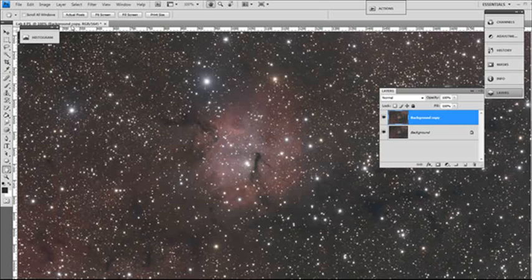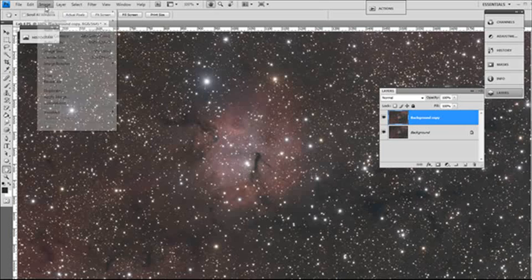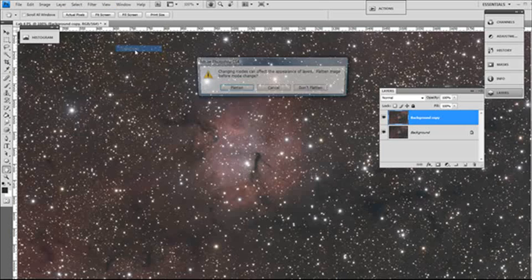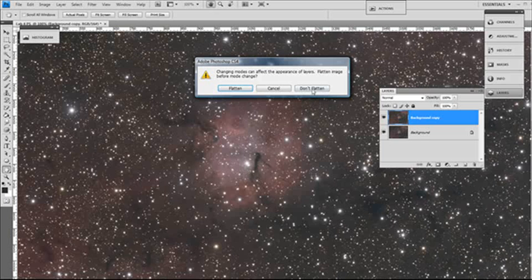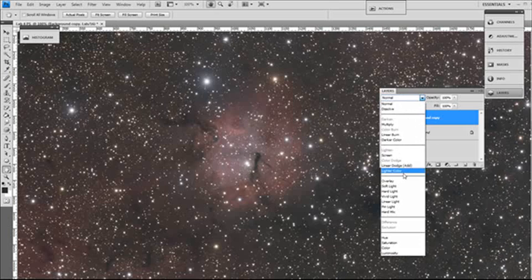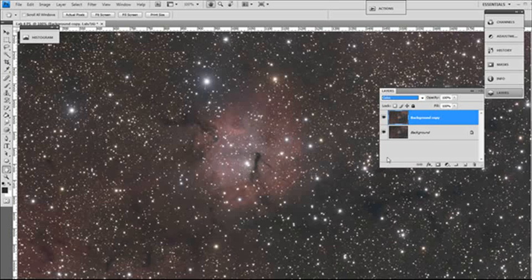Image mode, switch over to LAB color. Don't flatten image, we want to control the opacity later. We might just switch the mode here to color because I want to influence the color channels.